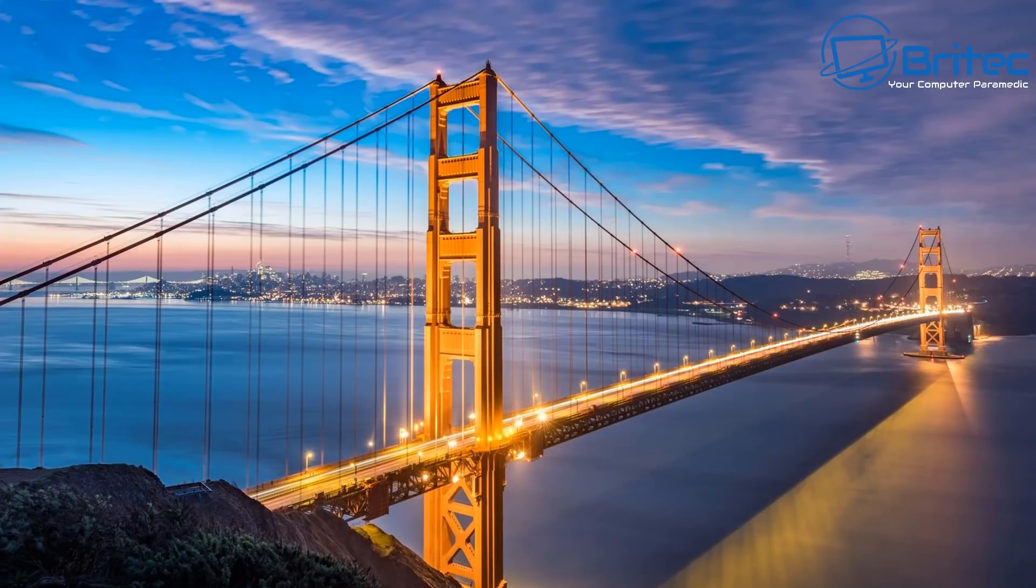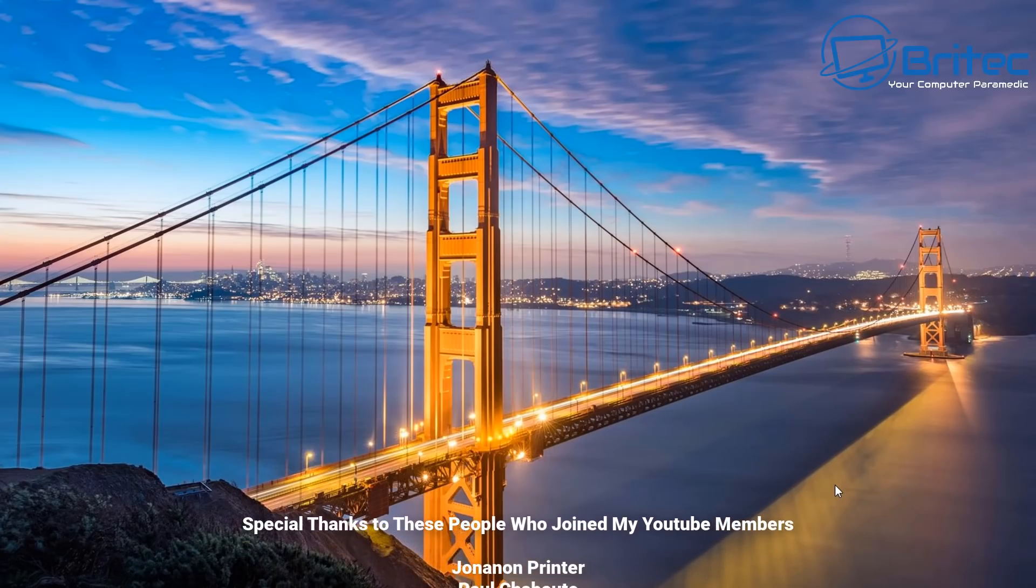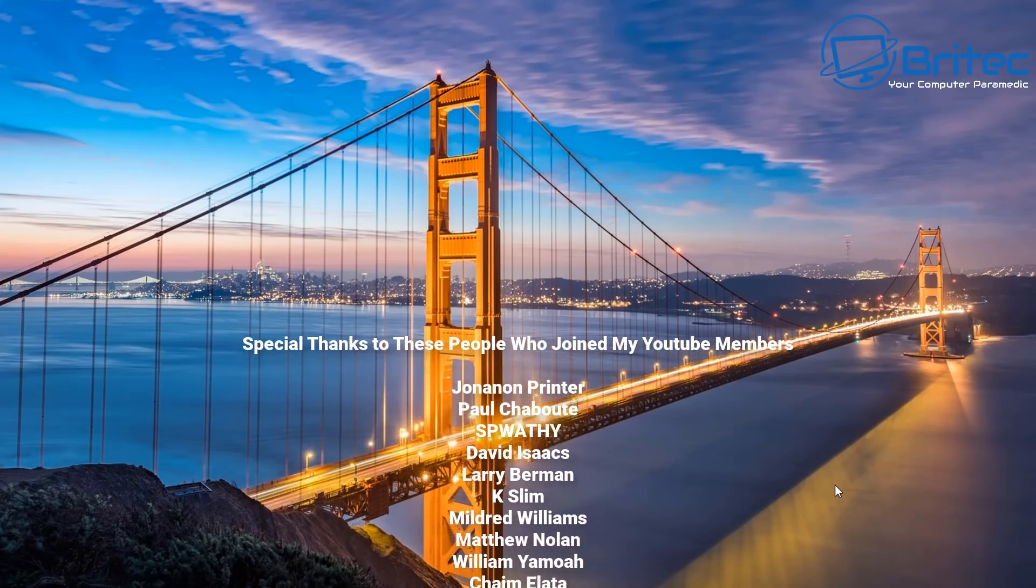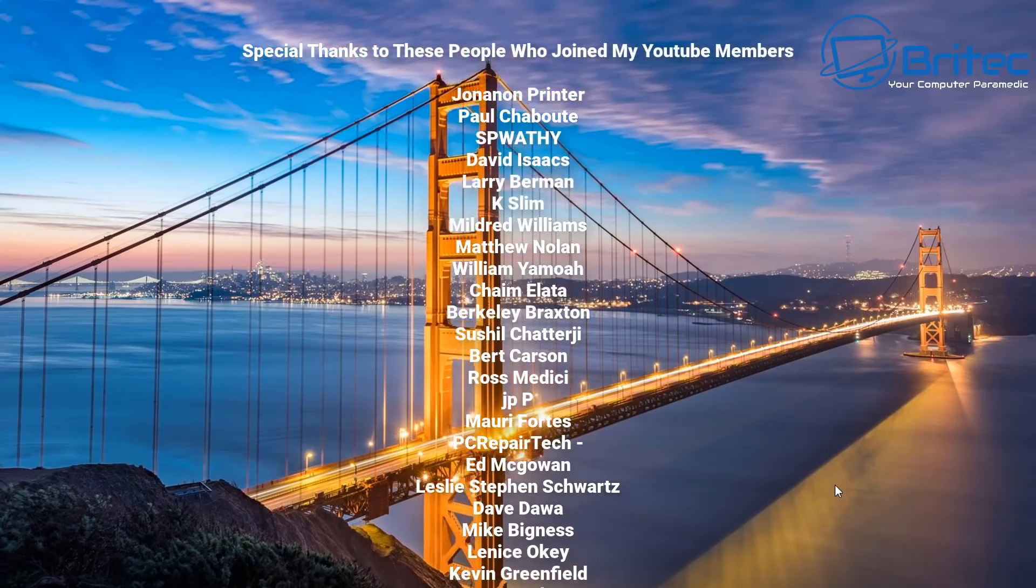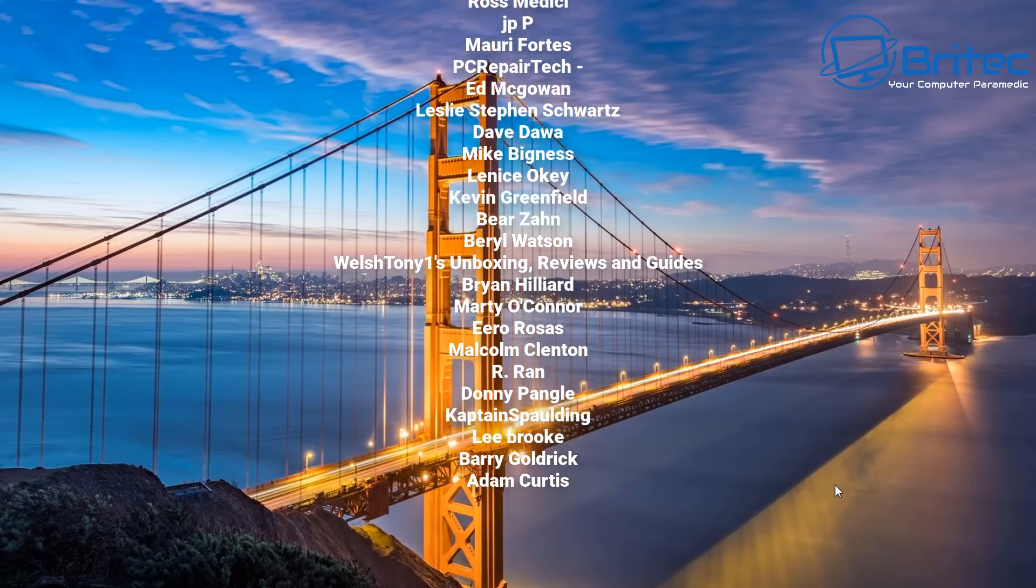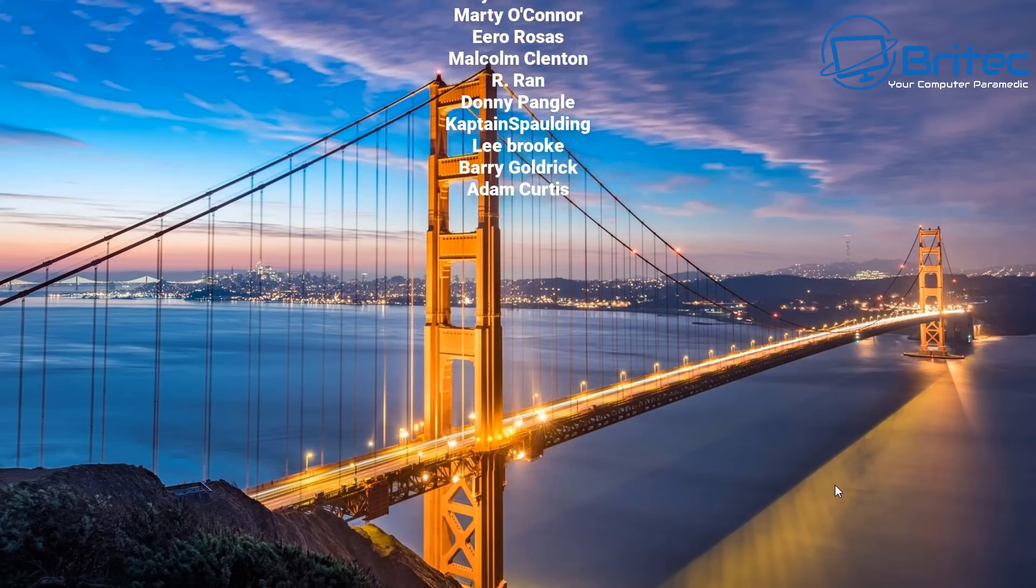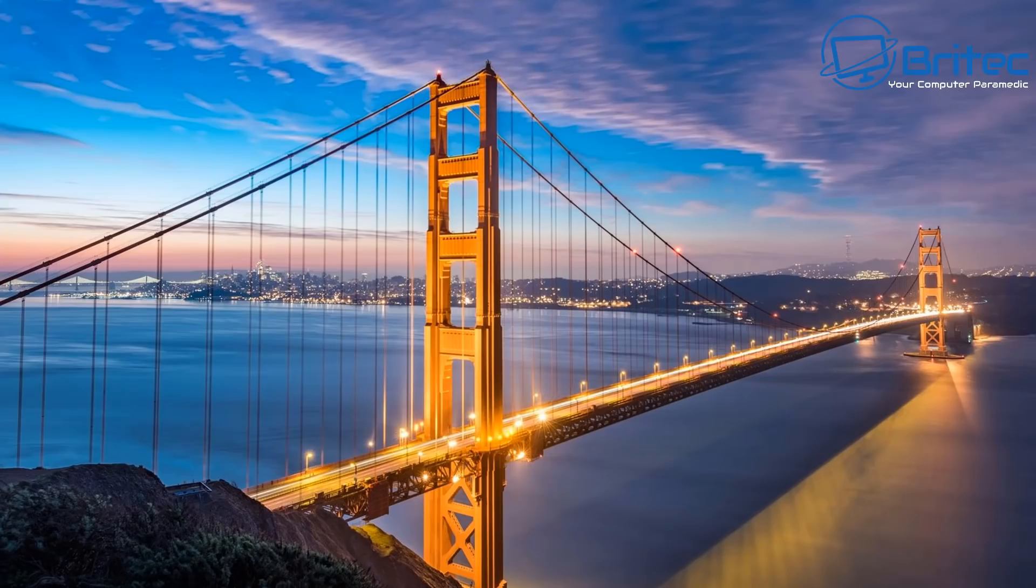Anyway, I think that's going to be about it for this video. Hope this one's been useful to you and helpful. My name has been Brian from brightechcomputers.co.uk. I just want to say a big thank you to all my YouTube members who have joined my YouTube members group. I really do appreciate the support. So thanks again for watching. I shall see you again for another video real soon. Bye for now.